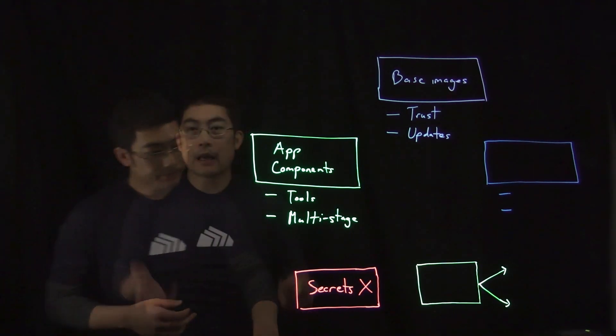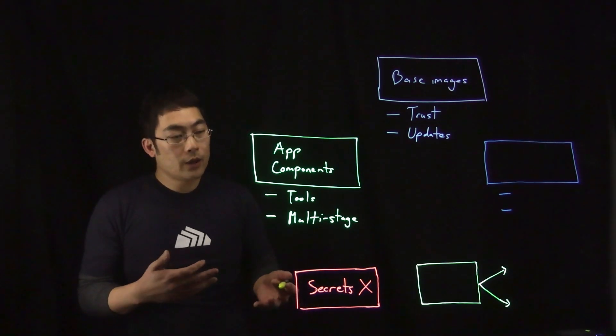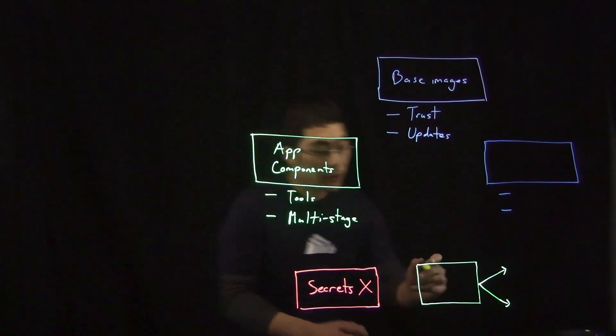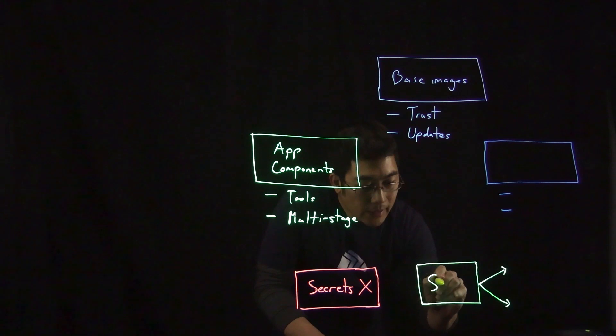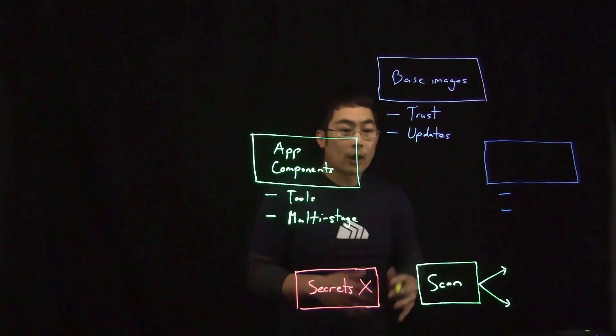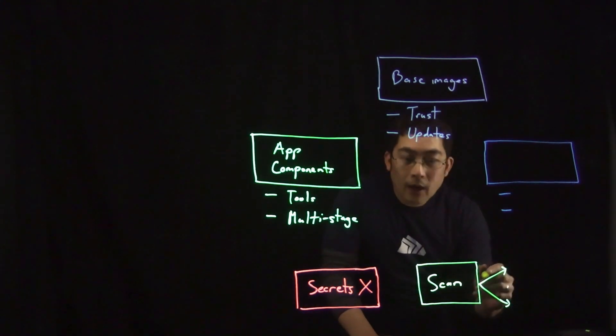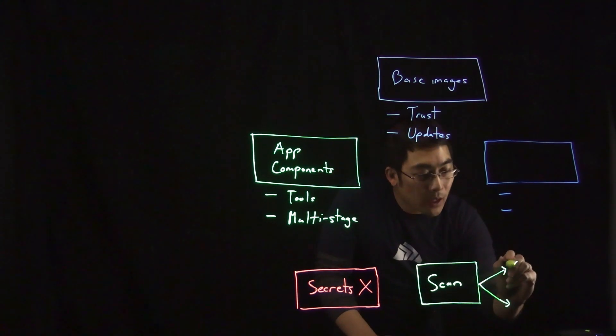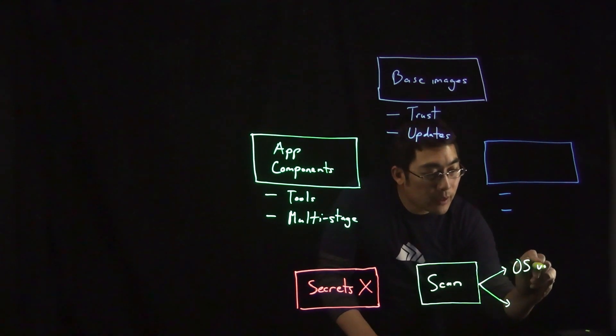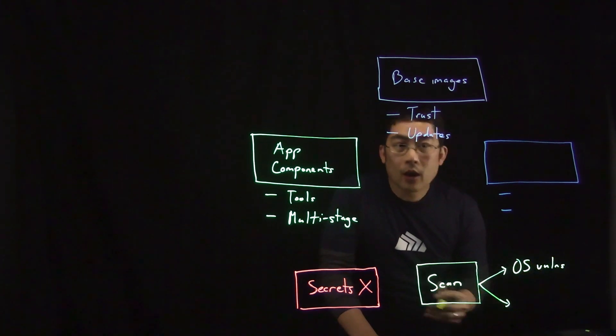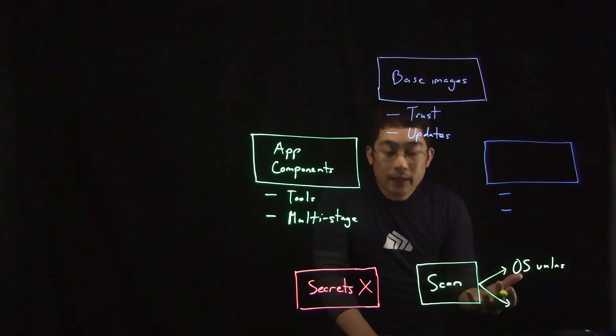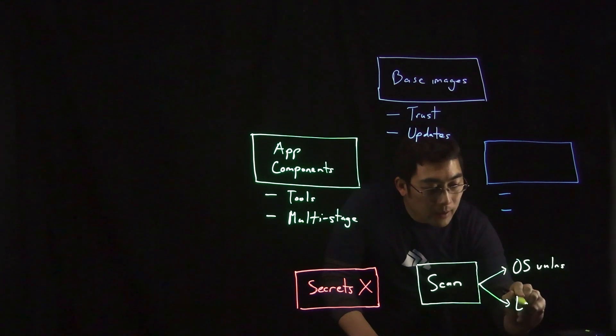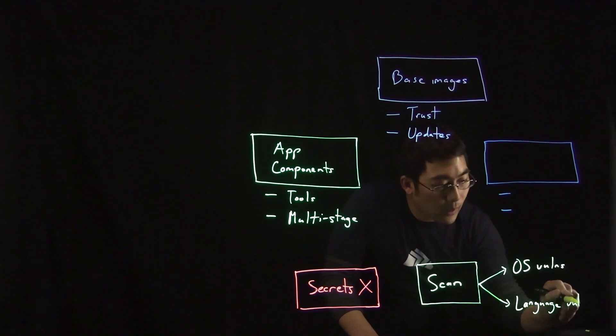As you're building your image, you want to ensure that it doesn't introduce vulnerabilities into your environment. And so to accomplish this, you want to scan your image for vulnerabilities. And you actually have multiple options here. Some registries integrate scanners. Some scanners focus on catching vulnerabilities in operating system packages. Others focus on language-specific vulnerabilities as well.